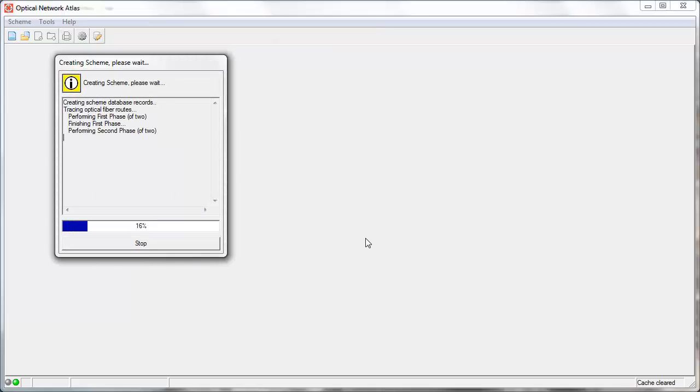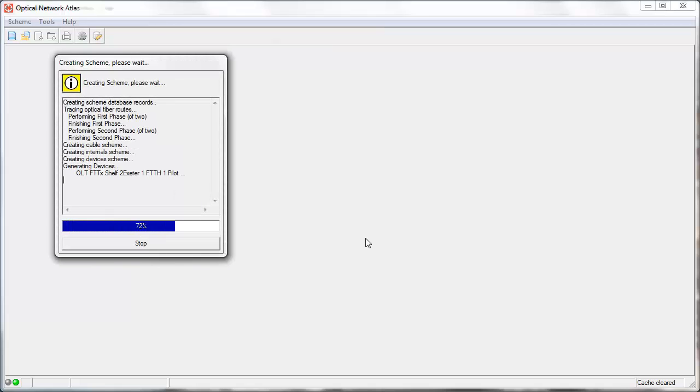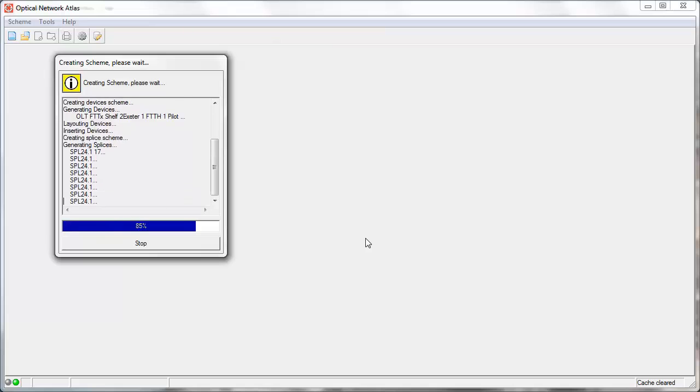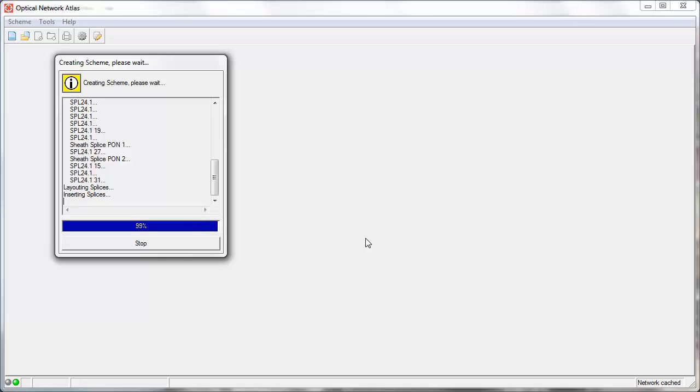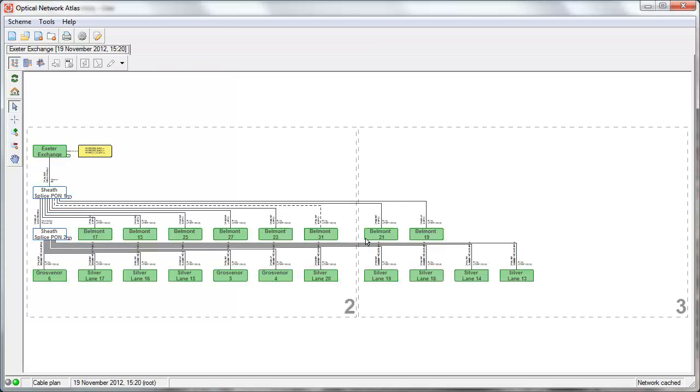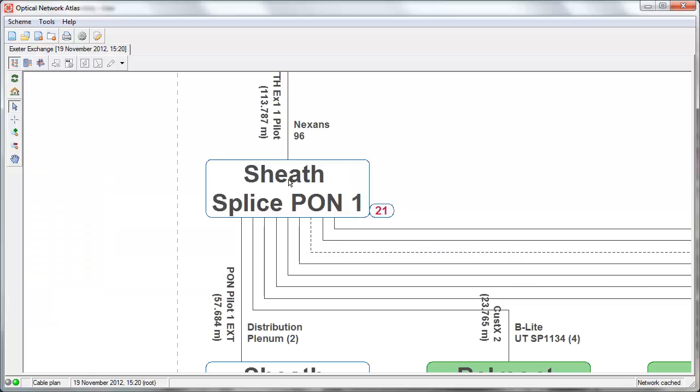Once we create the schematic, the ONA tracing engine is activated and it does the tracing on the individual fiber level to find what cables are involved, what splices are involved, what locations are involved in order to generate a schematic. So now the schematic is generated and you can see the result has been presented to the user.